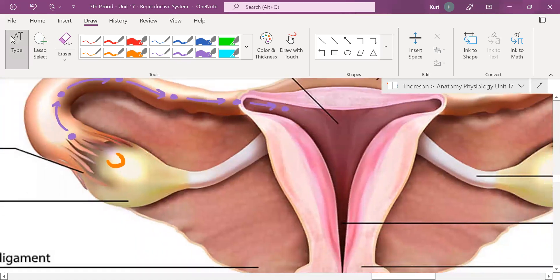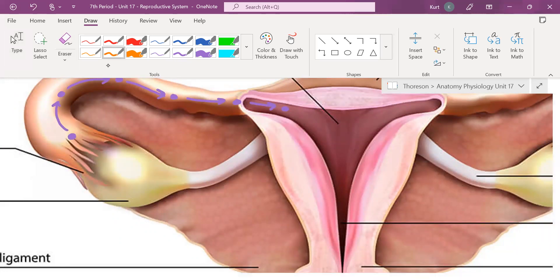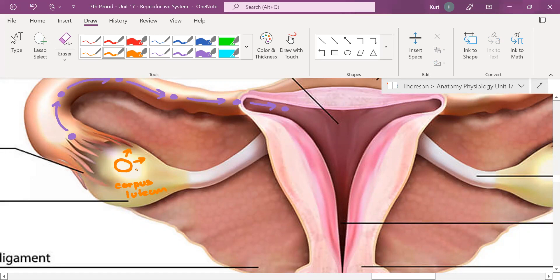Here's where everything really ties together. The ovary and the uterus work together simultaneously. That burst-open follicle is now called a corpus luteum. And what hormones is this corpus luteum giving off? Estrogen and progesterone.